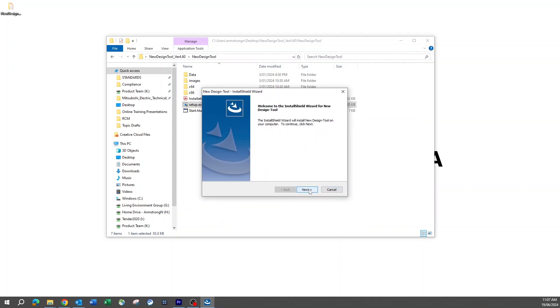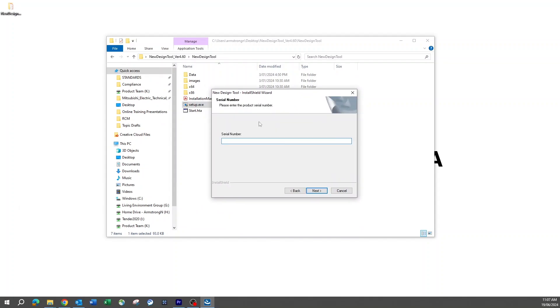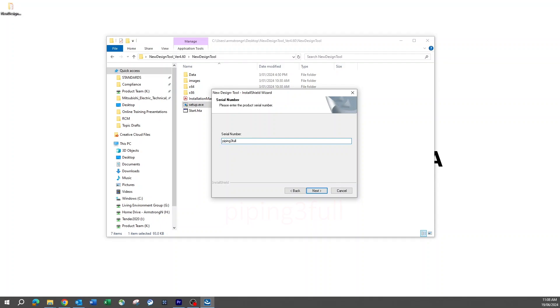As the installer progresses, there is a licensing agreement that will need to be read and agreed to before bringing up a serial number input. The serial number is piping three full, all in lowercase with a numerical three and no spaces.